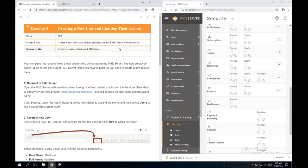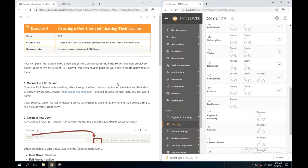Exercise 5: we're going to create a new user with limited privileges. In this scenario, your company has recently hired a new analyst who needs access to FME Server but doesn't quite fit into the current FME Server roles. So we need to create a new role for them. First, make sure your virtual machine is up and running.